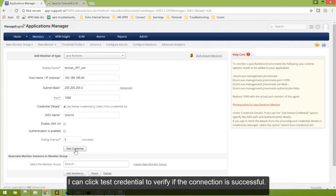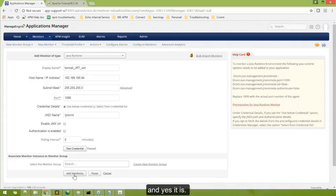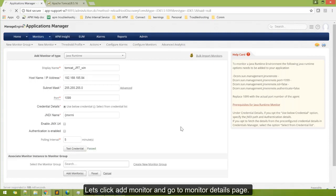I can click on test credential to verify if the connection is successful. And yes, it is. Let's click on add monitor.